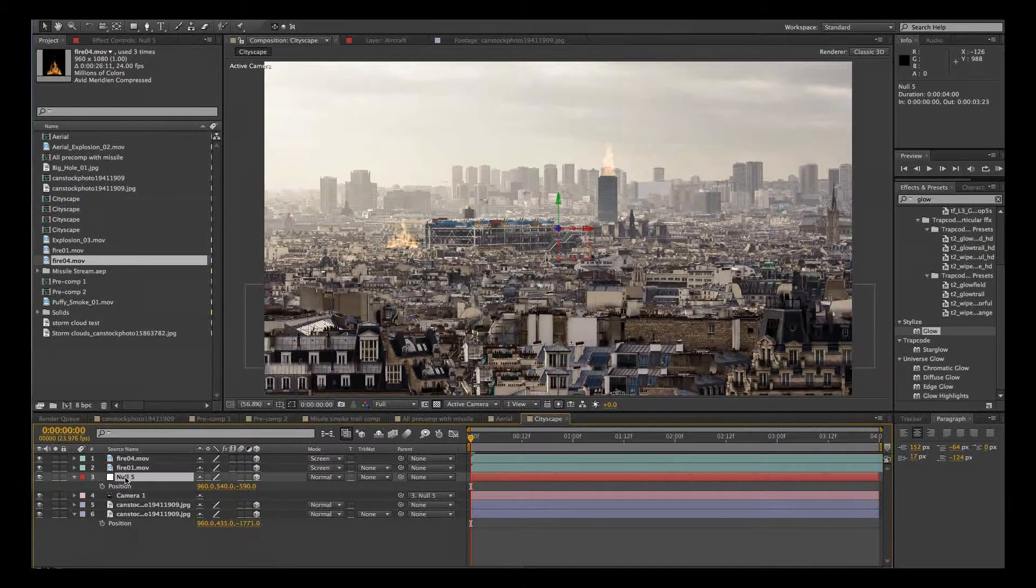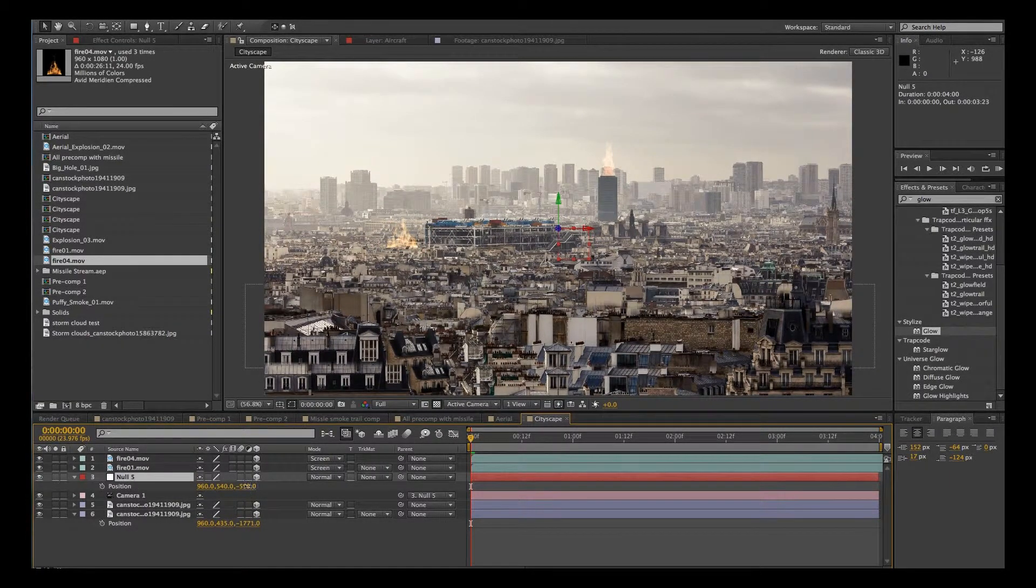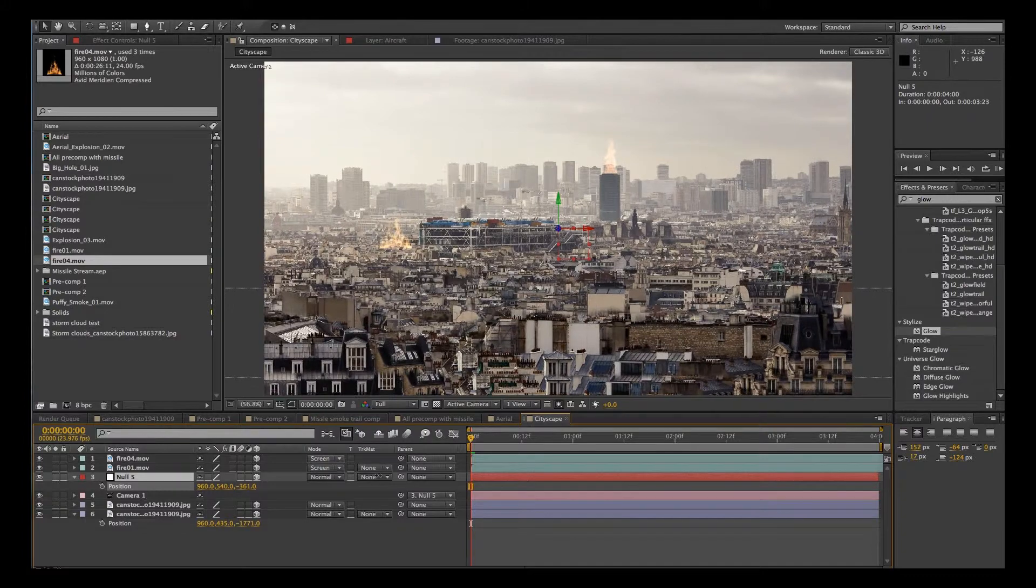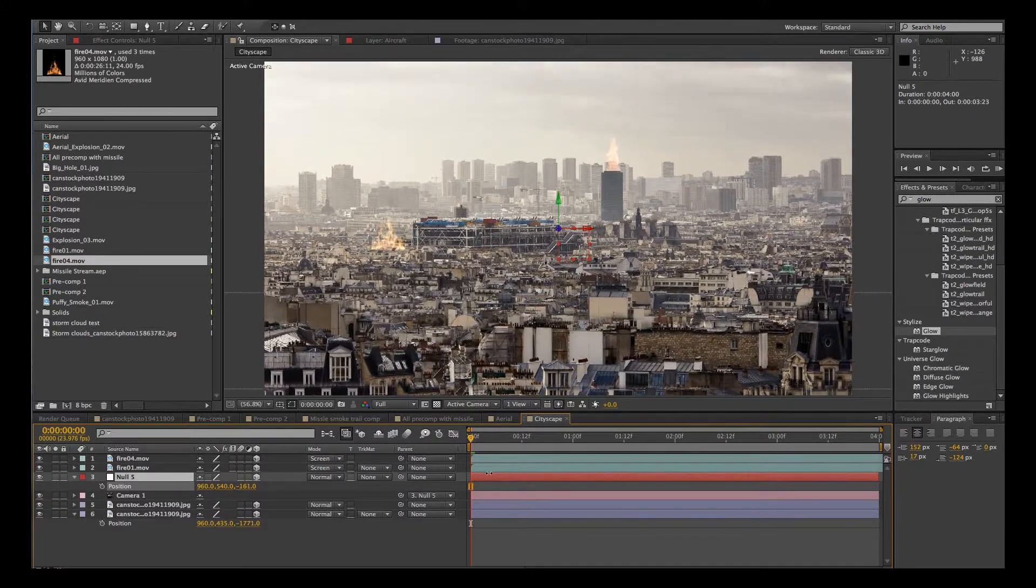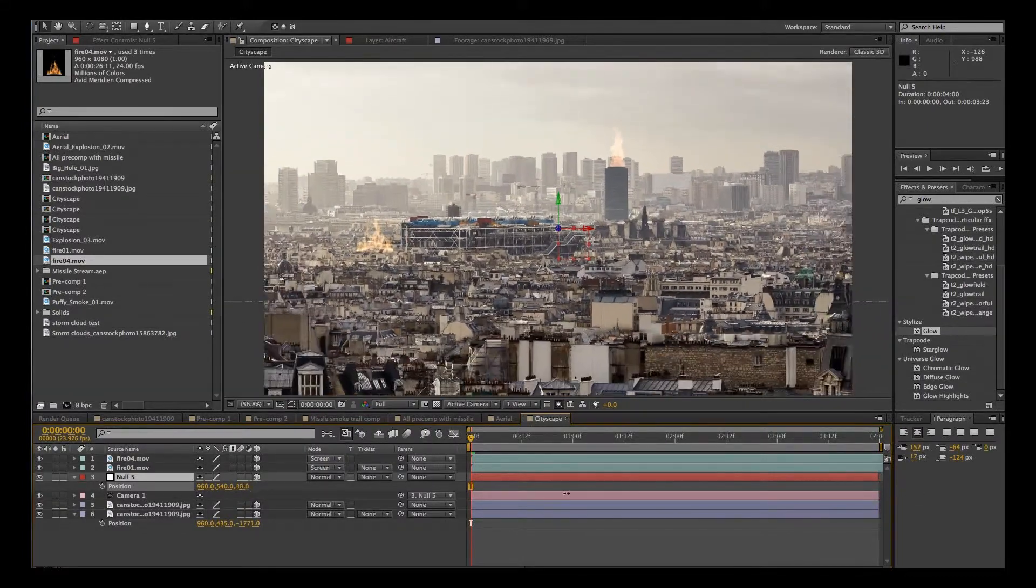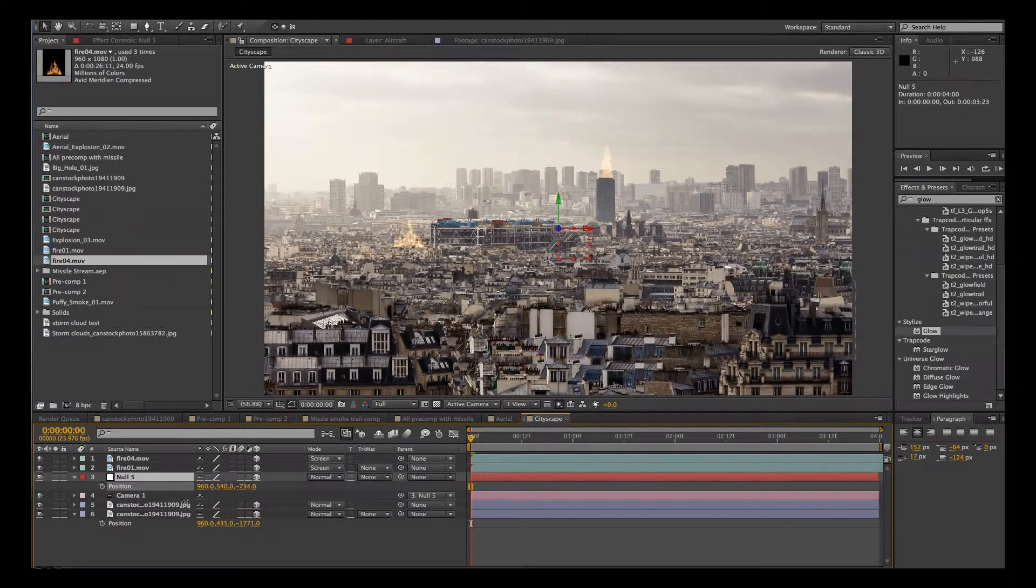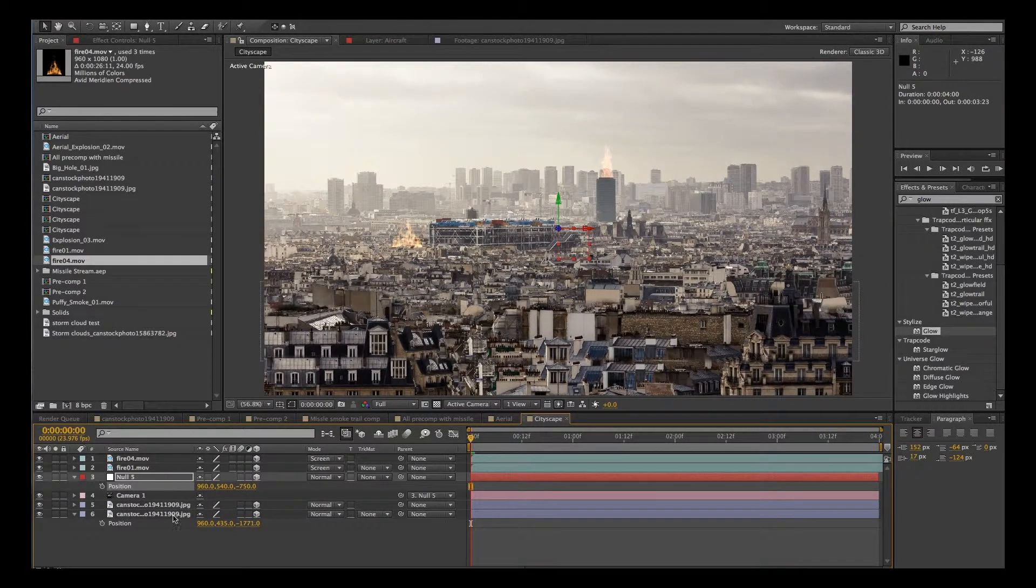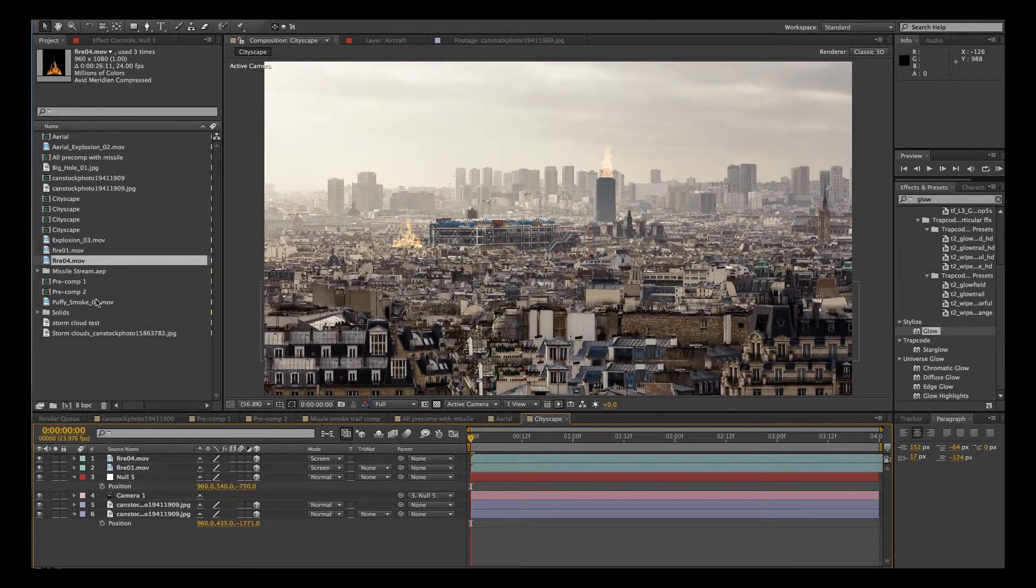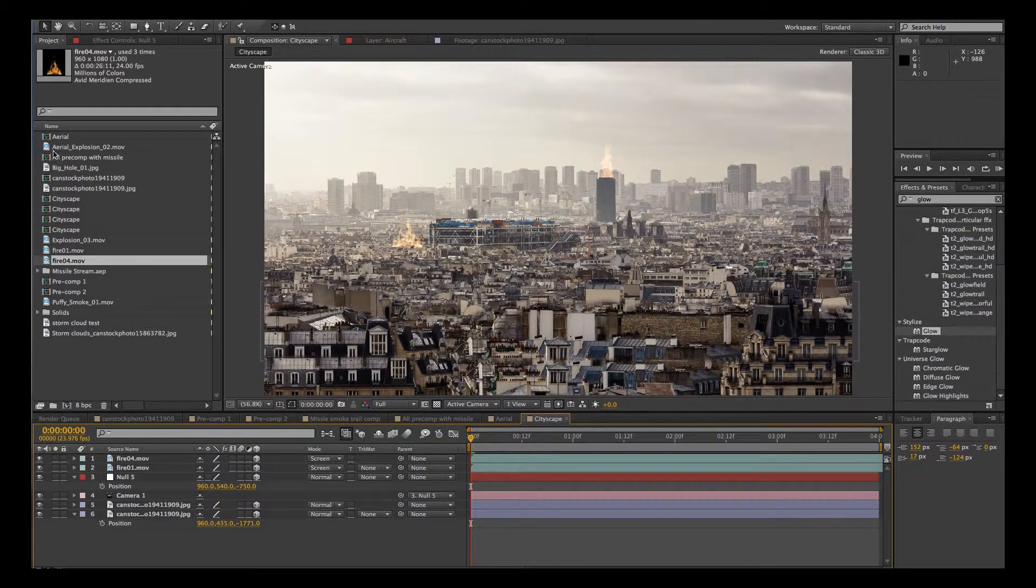OK, let's just check that. We'll go back to the null and make sure as we move in, those fires stay where they're supposed to. OK, let's add an explosion.